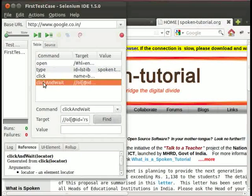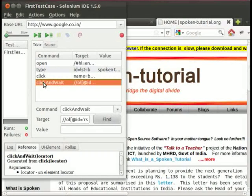And this is click and wait command. It is used to click the Spoken Tutorial link. This clicks and waits for the page to load.